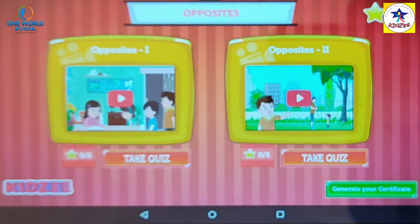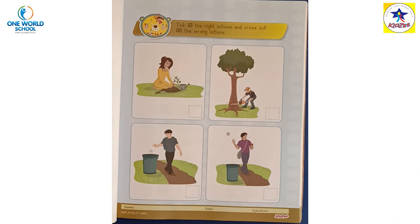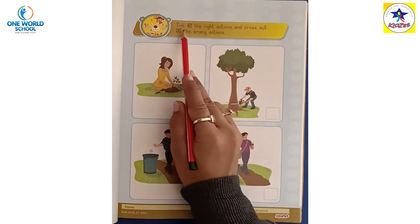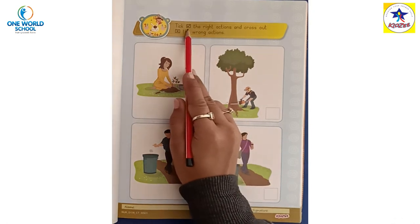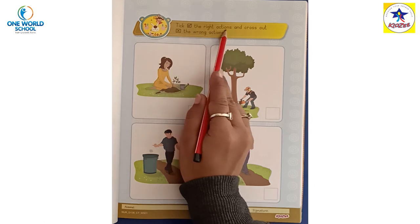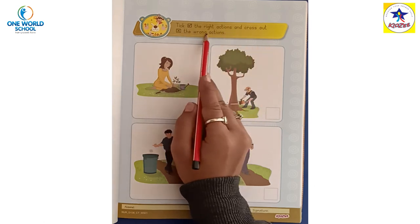Maza aaya na aapko? Kya kya aaya samajh mein? Opposites. Okay, kids. Now we will do worksheet. Tick the right actions and cross out the wrong actions.